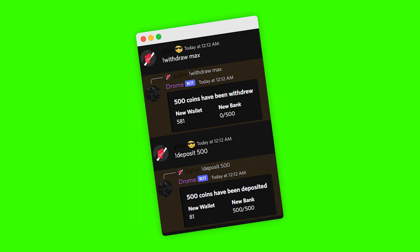Welcome back to another episode of our economy currency series. Today we'll be creating two more commands for our bot, which is withdraw and deposit. So without further ado, let's get straight into it.